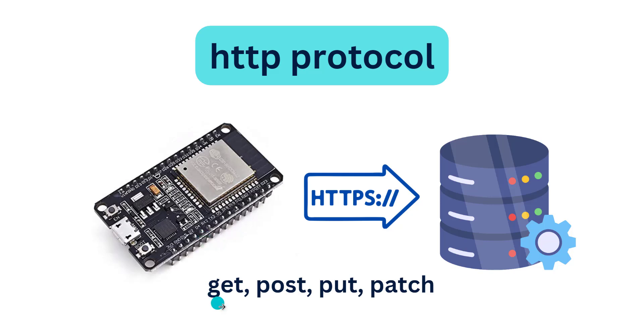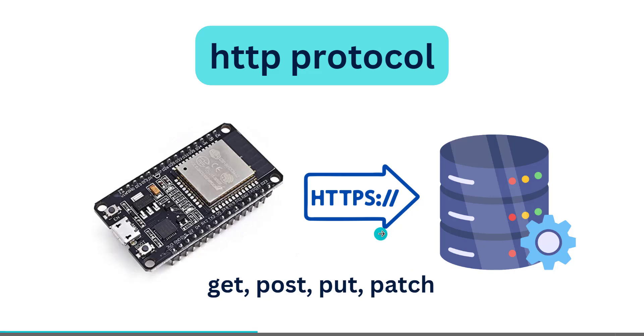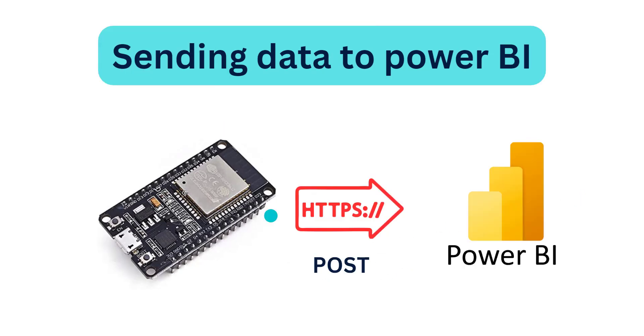You can send GET request, POST request, PUT request, PATCH request. We need this HTTP in order to send data such as soil moisture value, temperature value, humidity value, light intensity values.